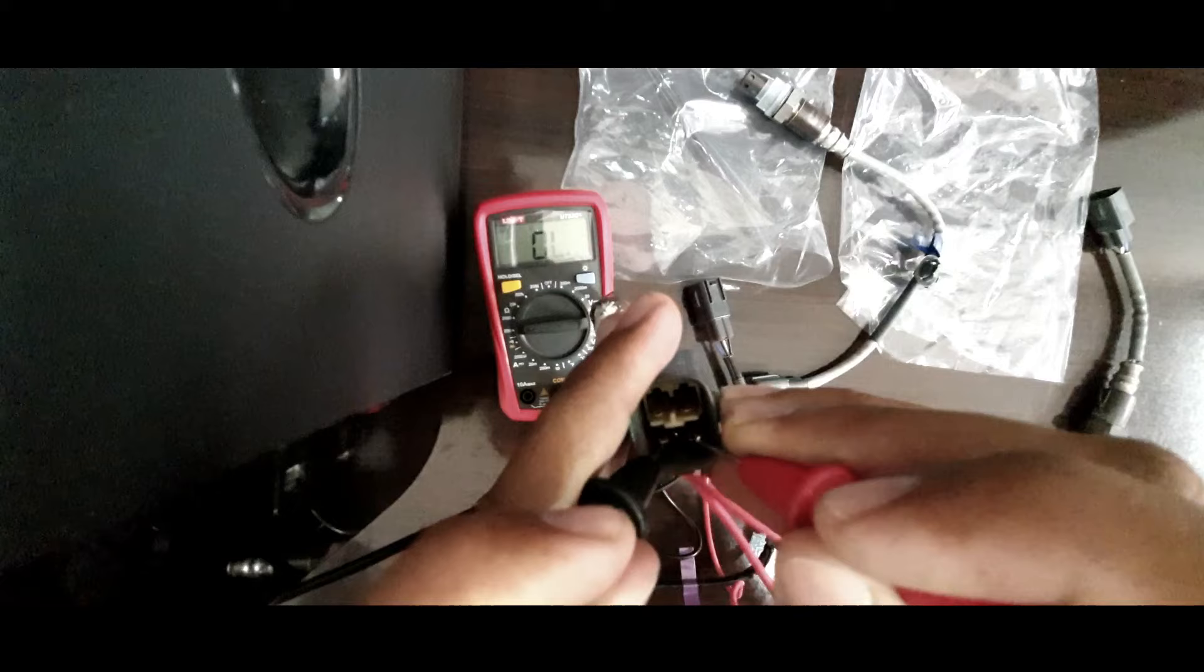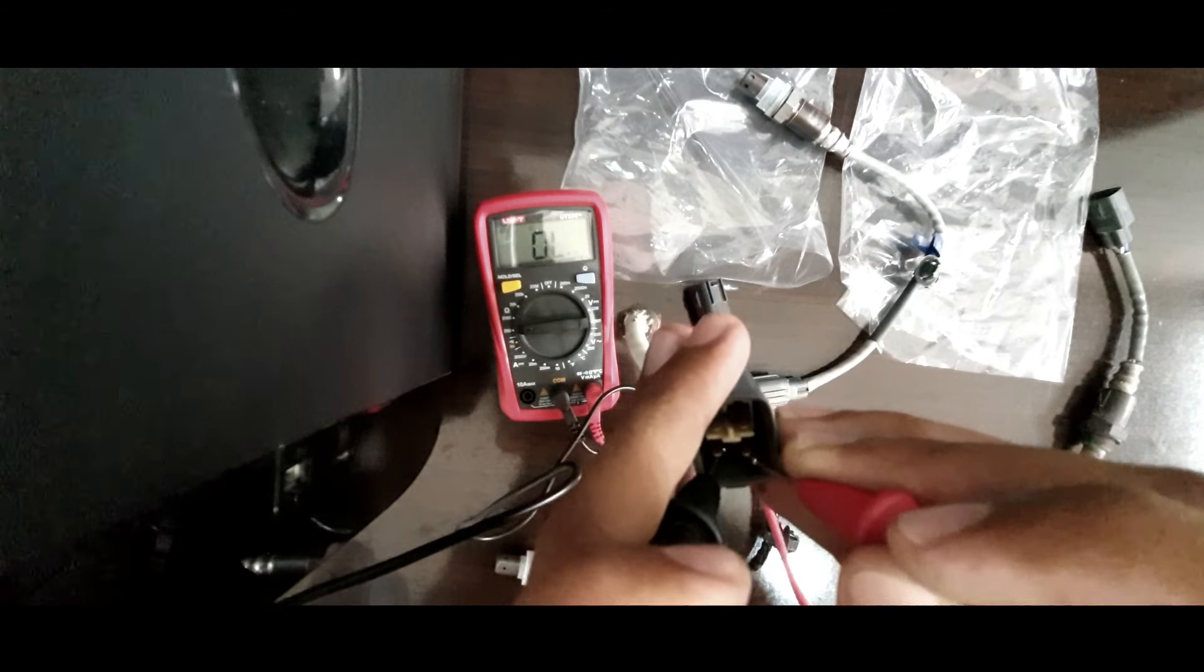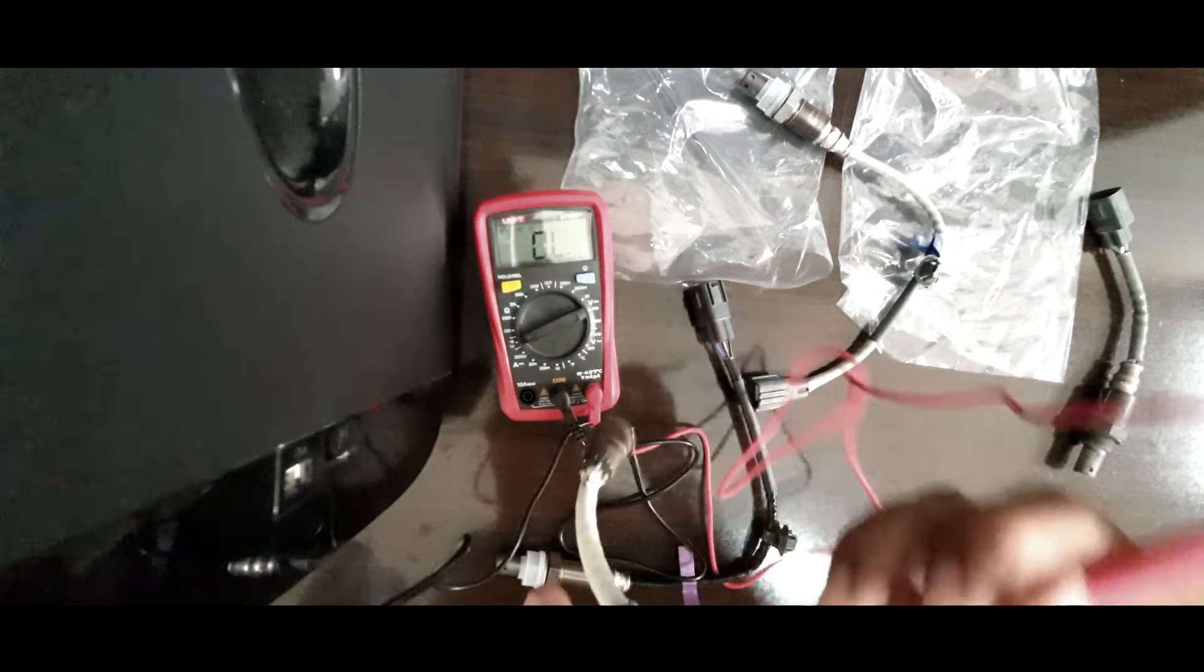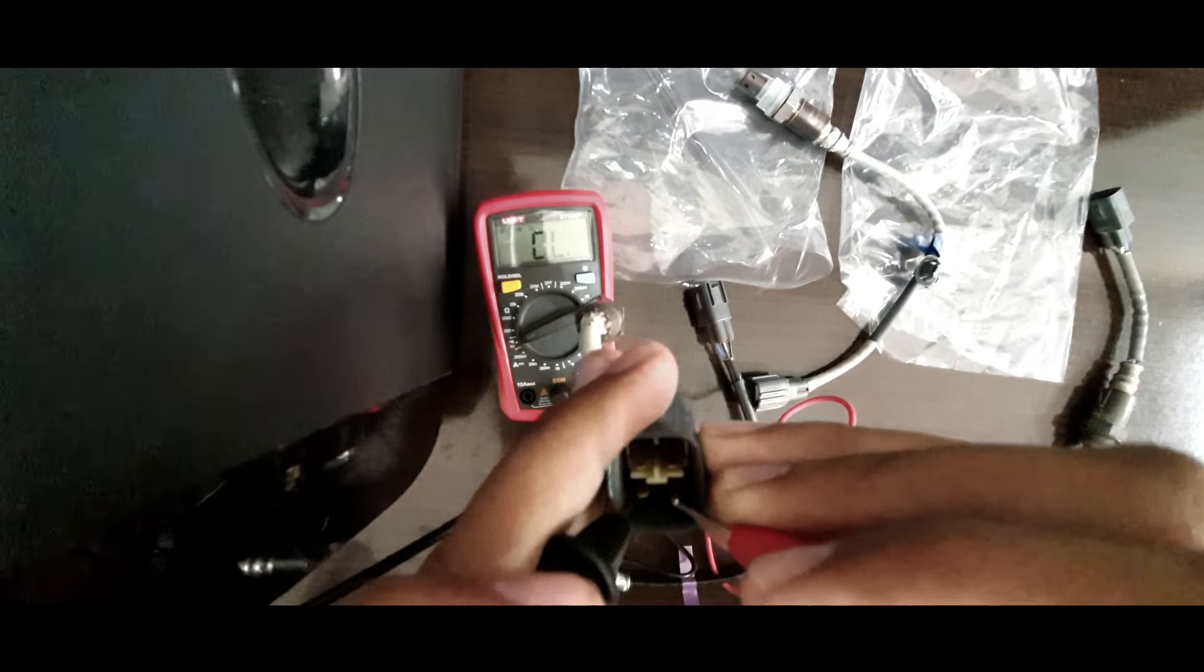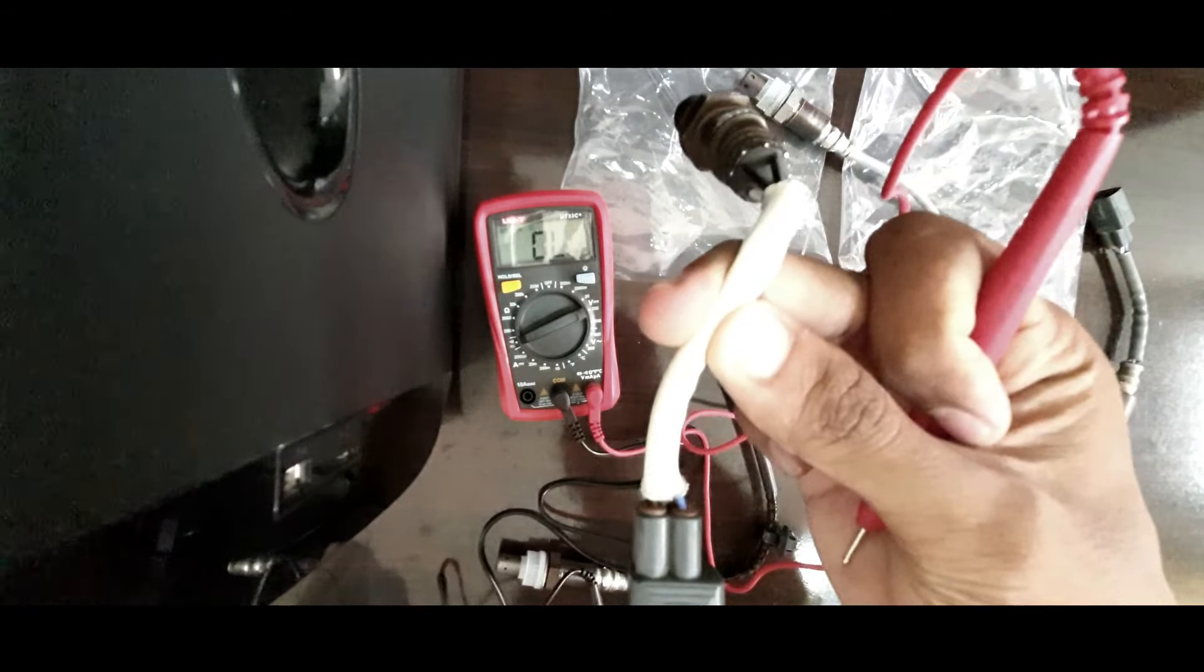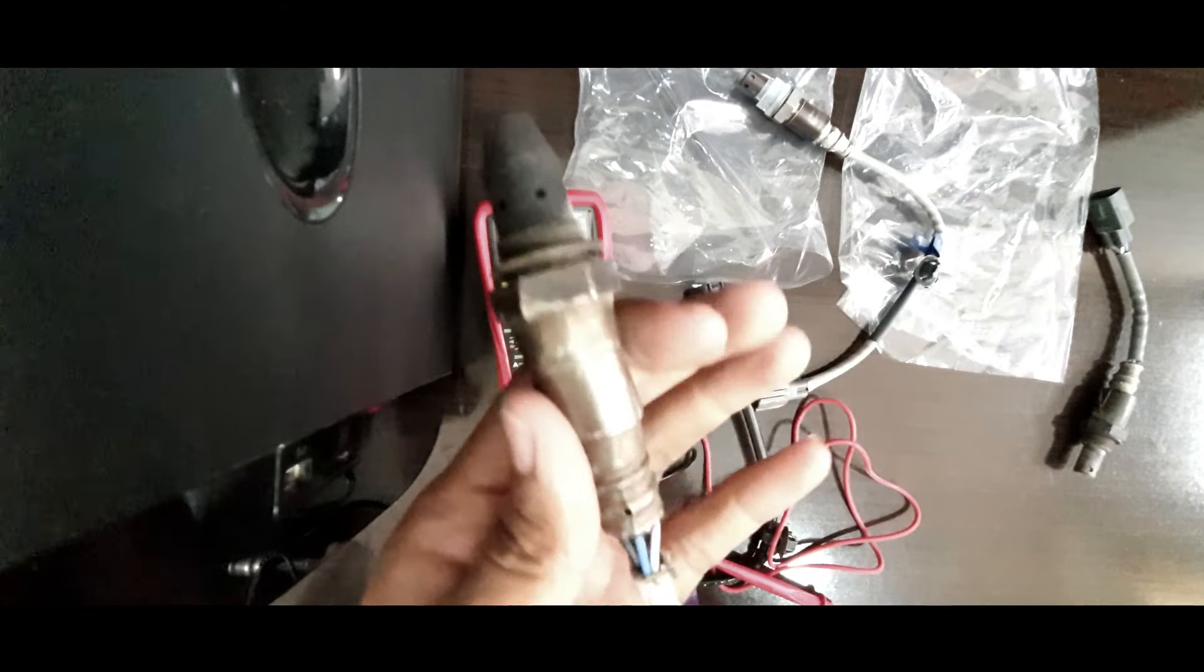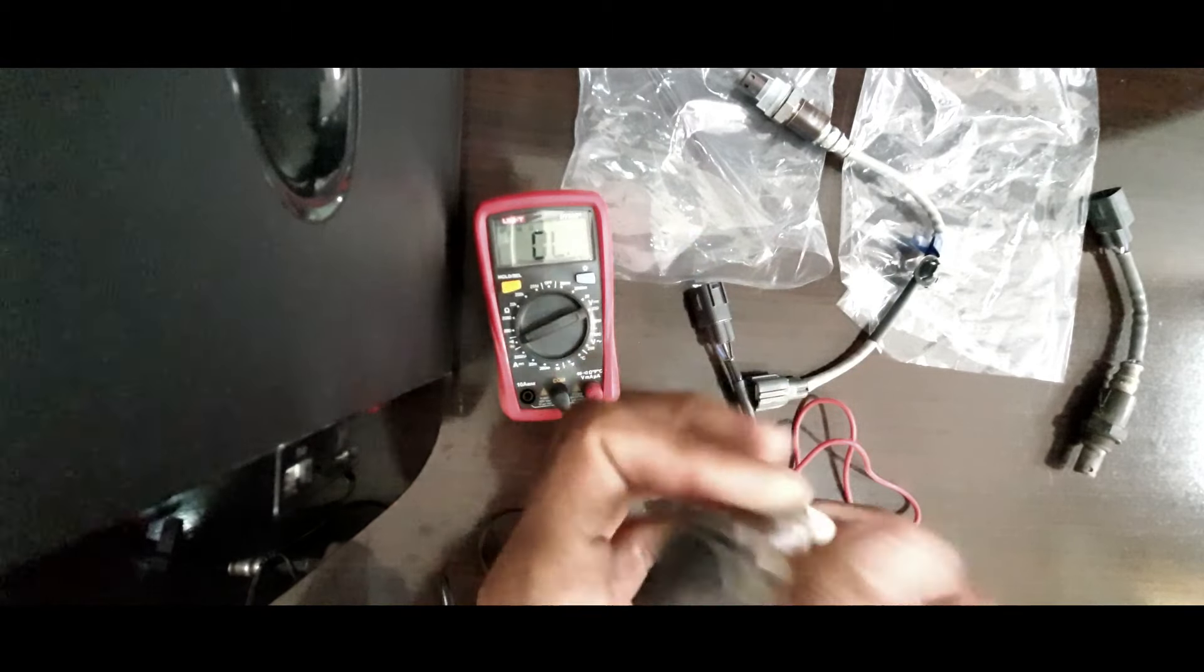See? Any value not coming. And continuity, also not there. See? That means my old sensor is damaged.